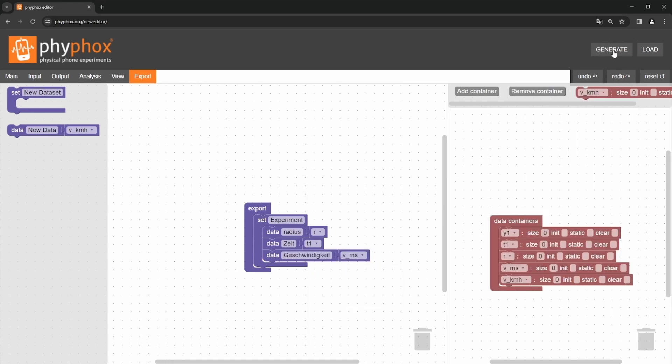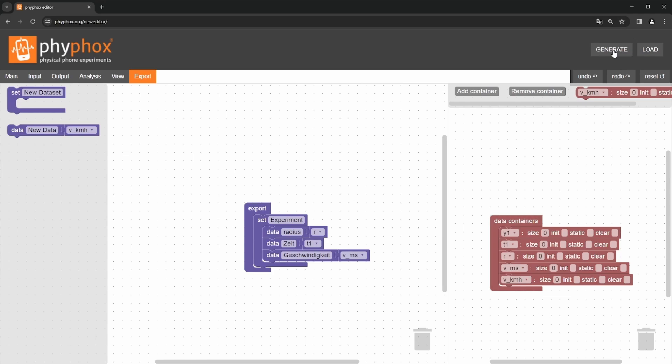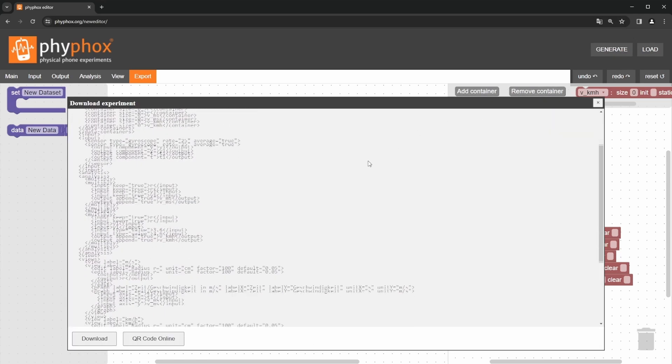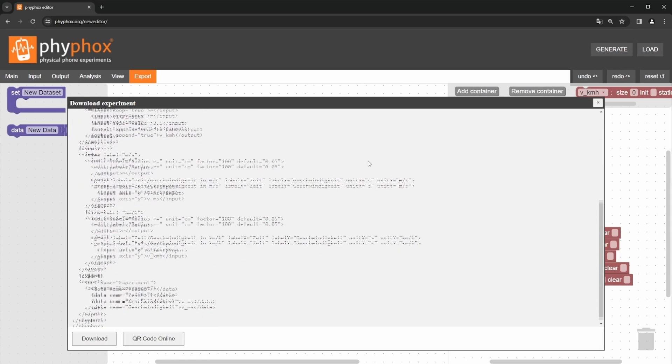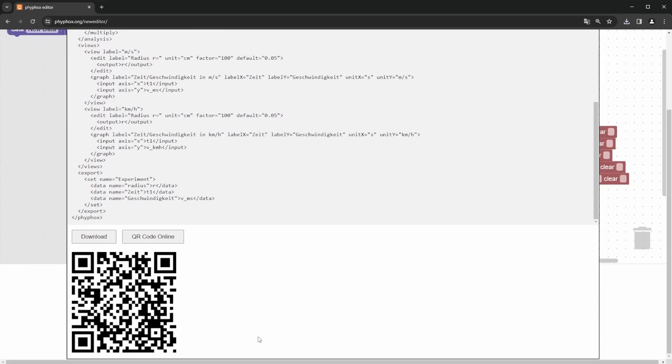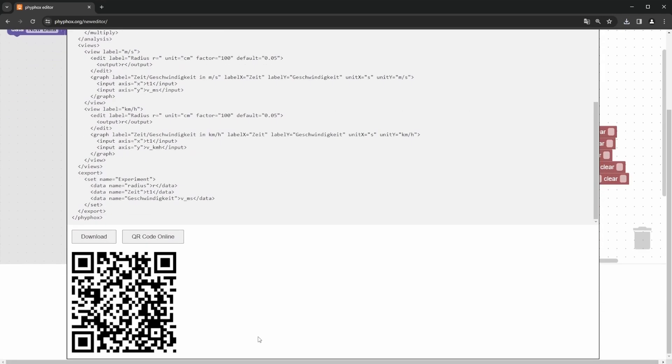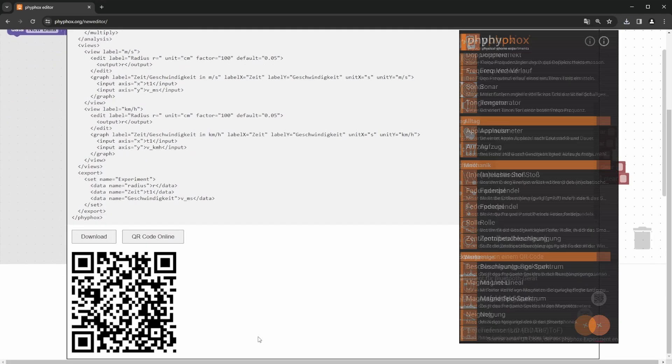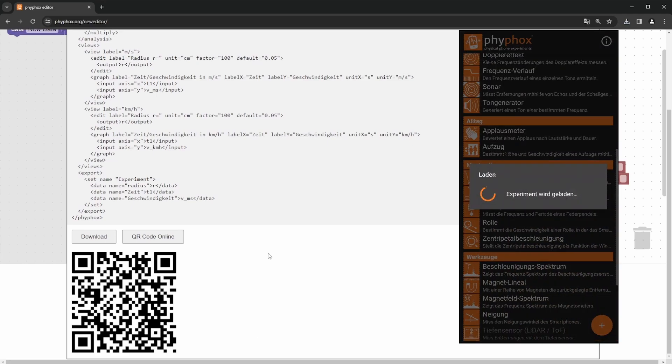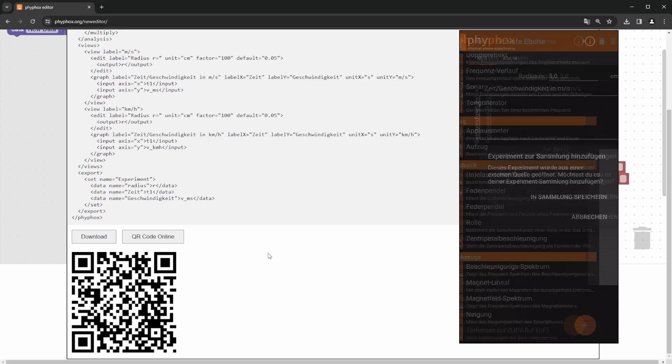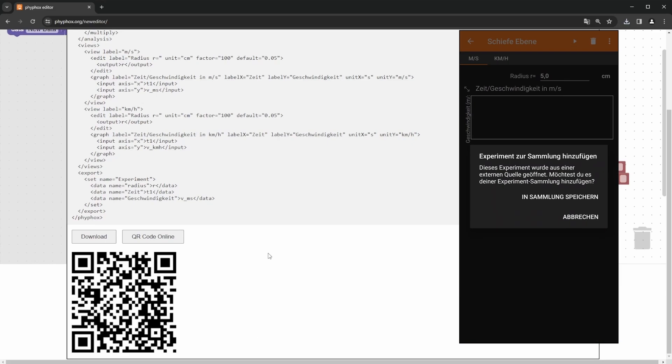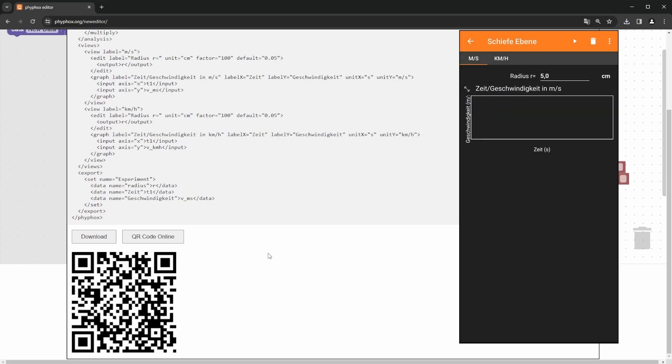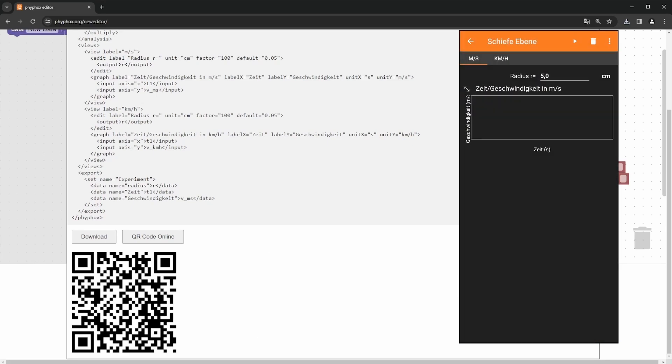Now we hit the generate button. A new window opens, where you can see the XML code that we have just assembled. Easy, right? By clicking download, you can download the experiment file or by selecting QR code online, you can generate a QR code that you can scan directly from VFOX to import your experiment. With that, the experiment configuration is fully assembled and you can start measuring. Have fun!